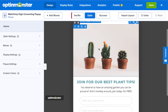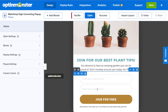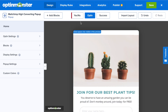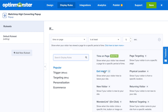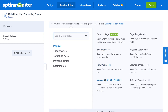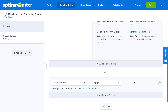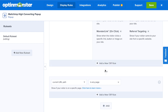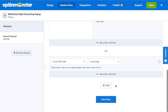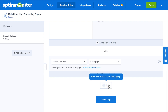At this point, double check that your design is exactly how you'd like it. Next, go to the Display Rules tab to decide when and where on your website your pop-up will show to grow your MailChimp list. Some popular triggers include time on page, exit intent, new visitor, on-click with a Monster Link, page targeting, the physical location of your website visitor, returning visitor, and referral targeting. You can also combine display rules with AND or OR logic to target exactly the person you want to show your campaign to.